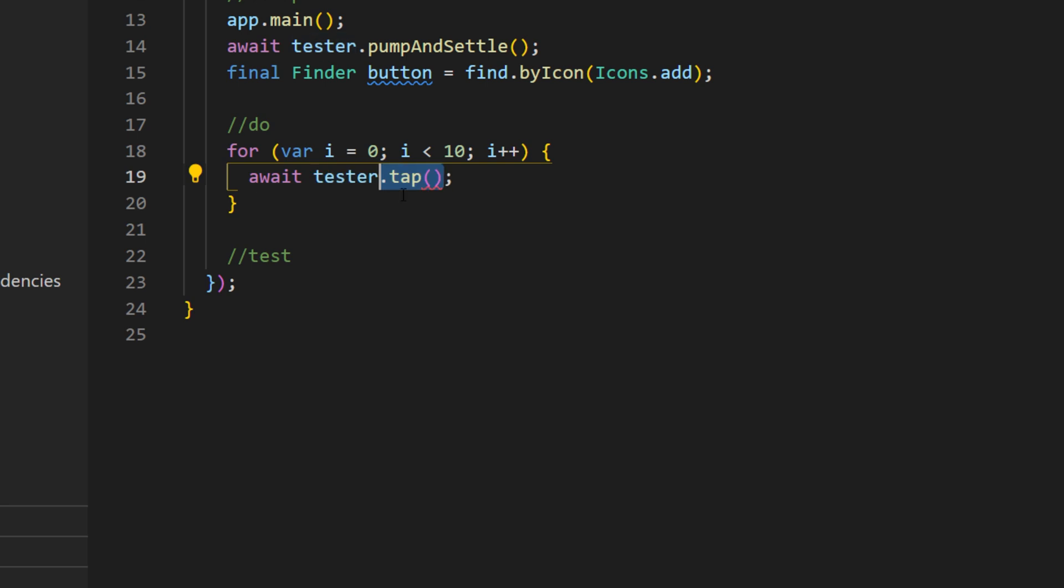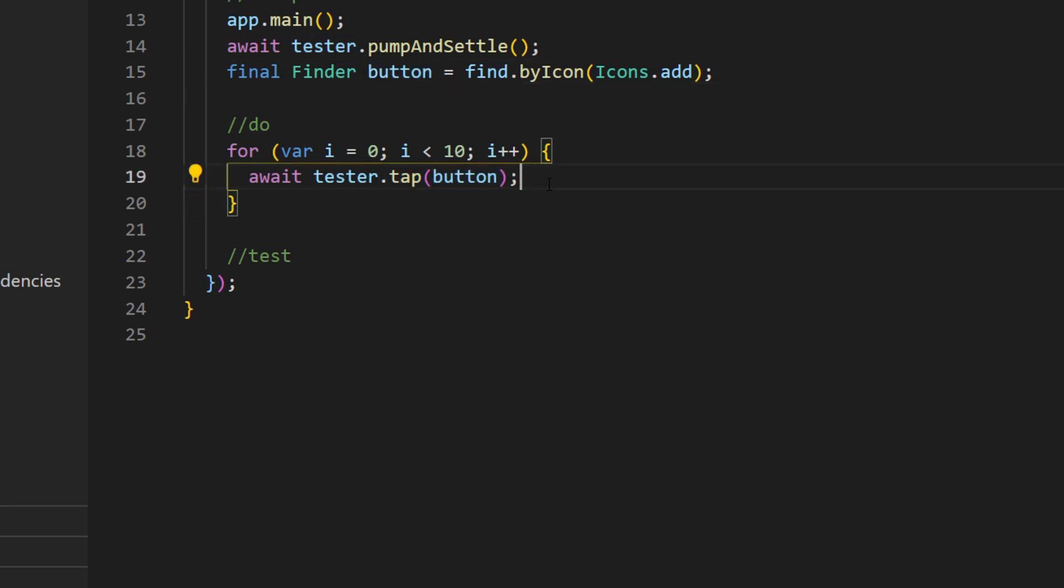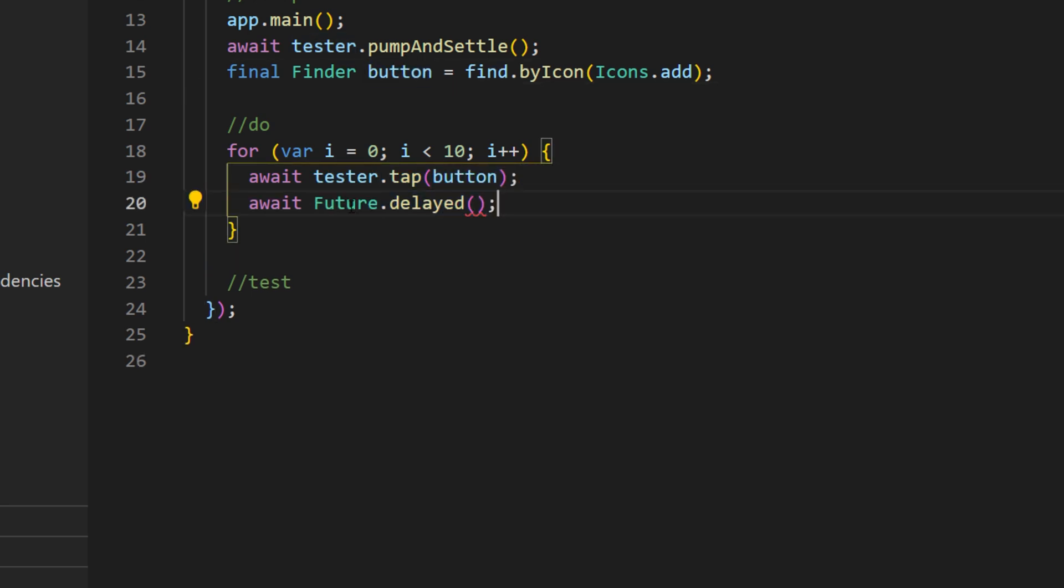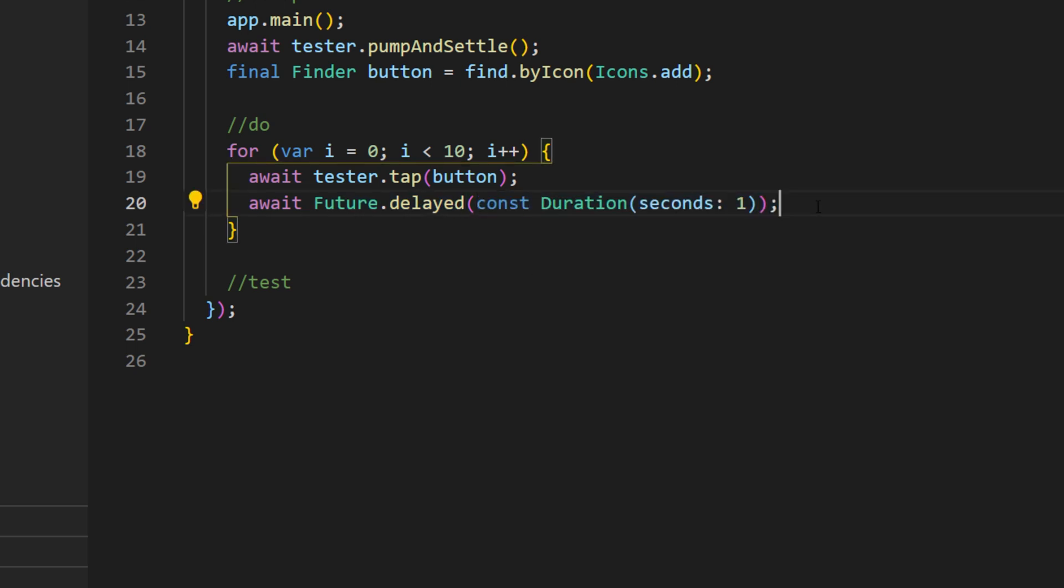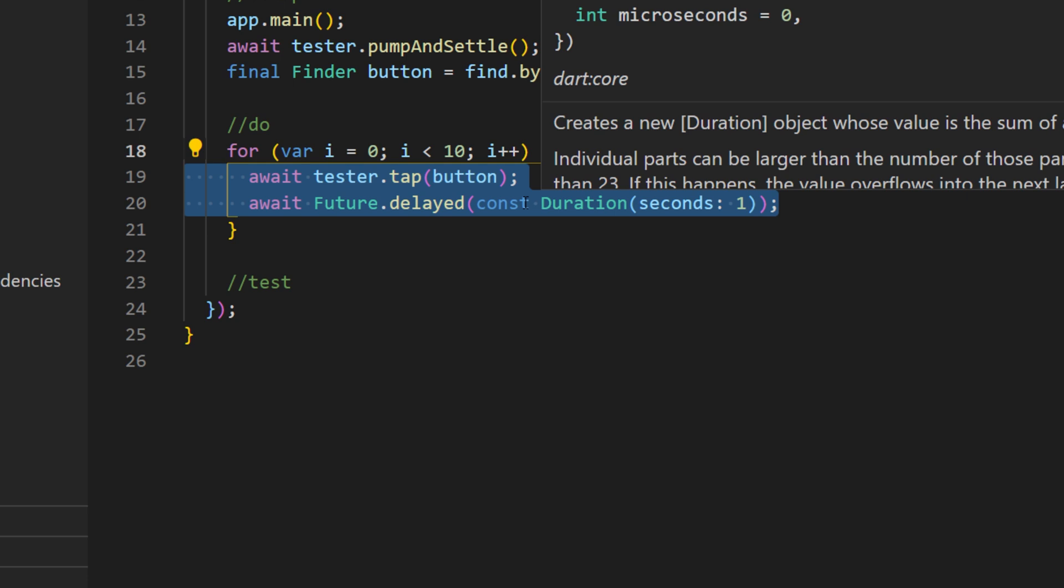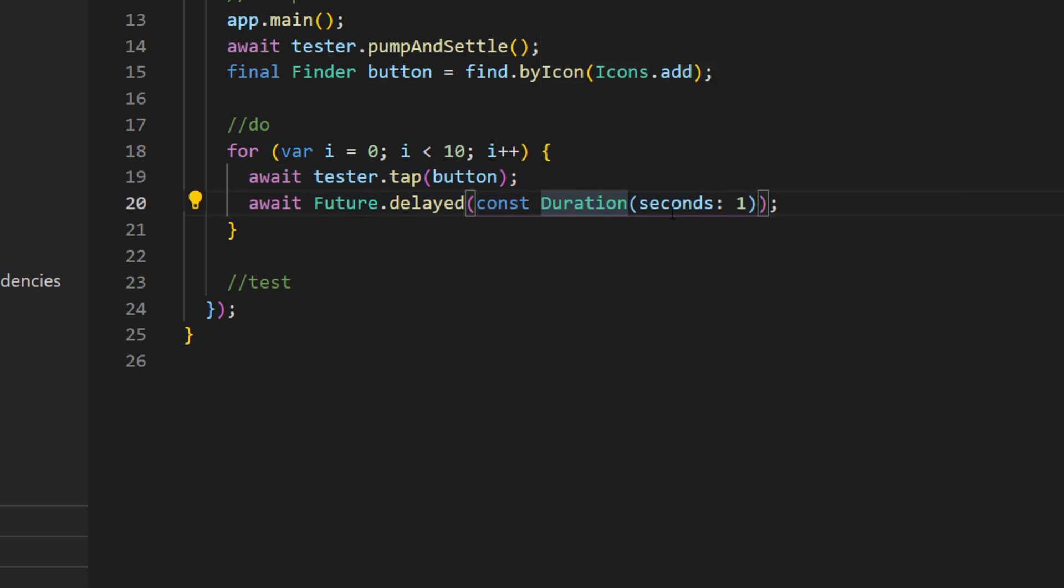Inside, we will use the tester. We will tap on the button and after, we will wait once again. So, I will use the future delay duration. And I do this because otherwise, the code will go just way too fast. So, like this, we will be able to see what happened in the test.